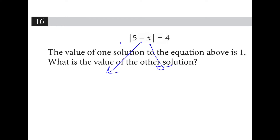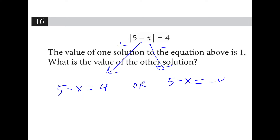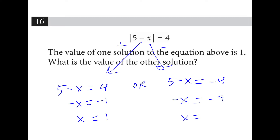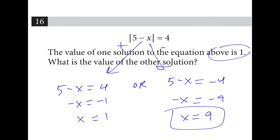We have a positive and a negative solution. So 5 minus x is equal to 4, or 5 minus x is equal to negative 4. If we subtract 5 from every side, we end up with negative x is equal to negative 1 and negative x is equal to negative 9. If we divide out the negative, we have x is 1 and x is 9. They tell you that one of the solutions is 1 — what's the other? The answer is 9.